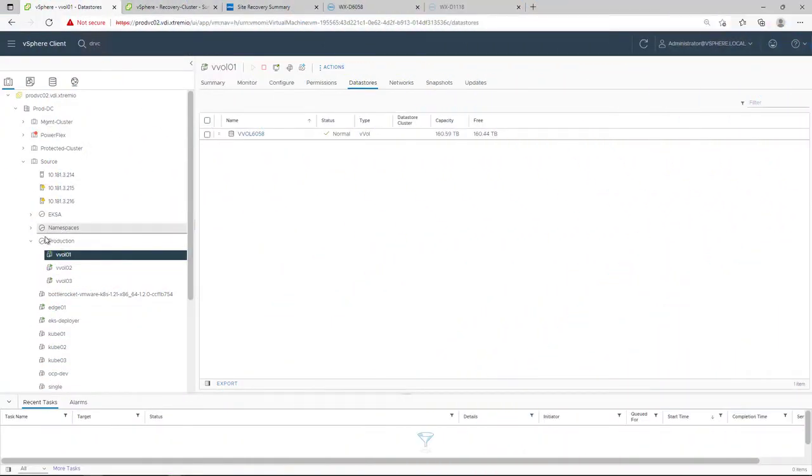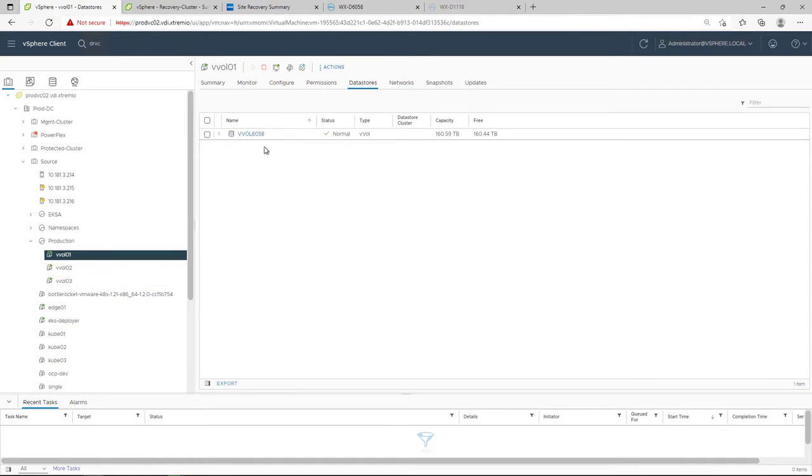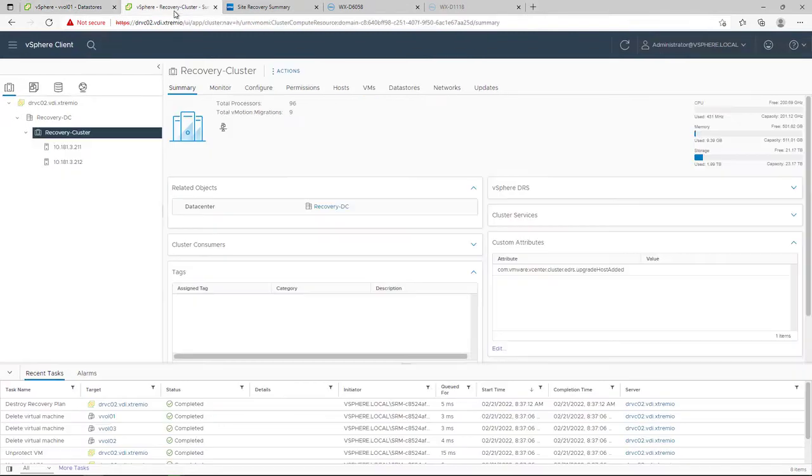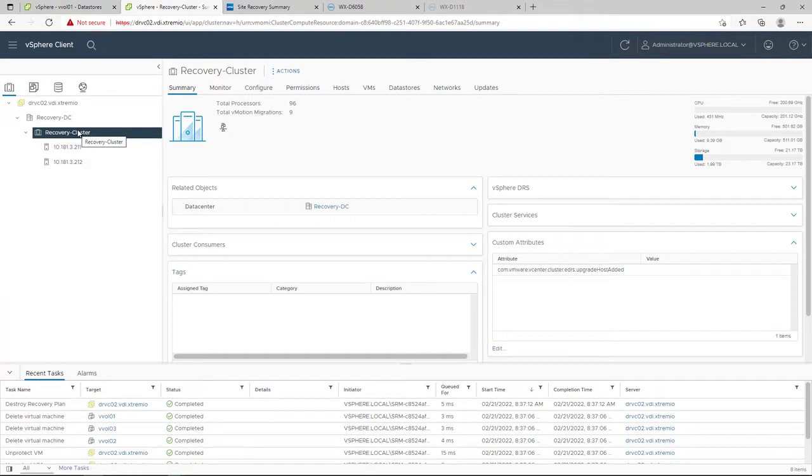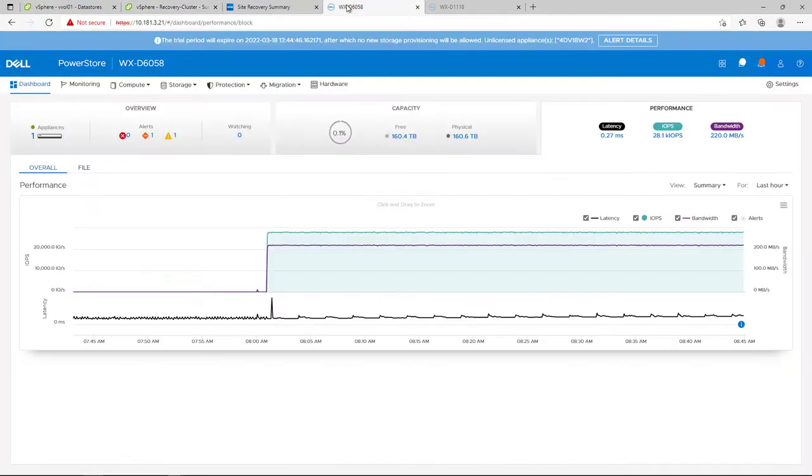For the purpose of this demo, I deployed three Windows VMs in my production site running on a PowerStore VVOL Datastore. These virtual machines will be replicated to my remote vSphere environment and remote PowerStore cluster using the new VVOL replication feature.